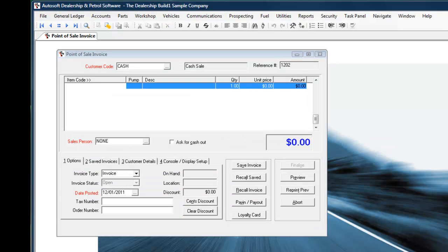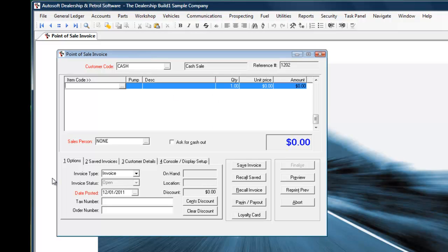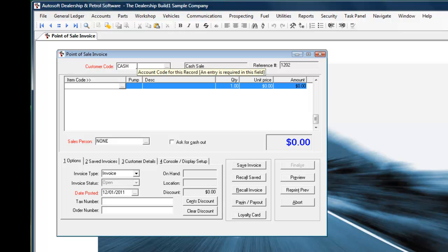What we're looking at here is the fuel point-of-sale system which is available within the Autosoft suite of programs. I'll demonstrate quickly how the point-of-sale screen works. We begin with either a cash sale or alternatively to someone who may hold an account with the business.